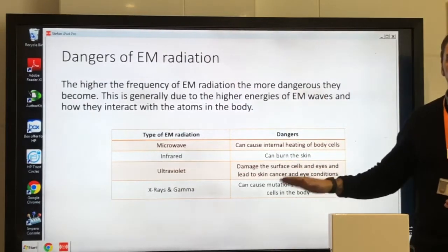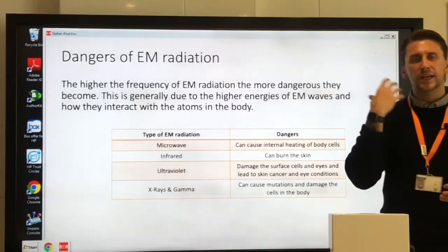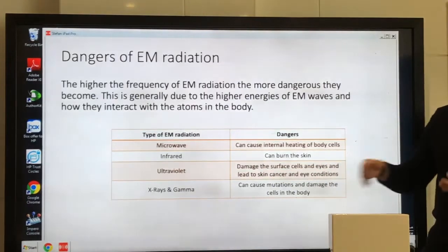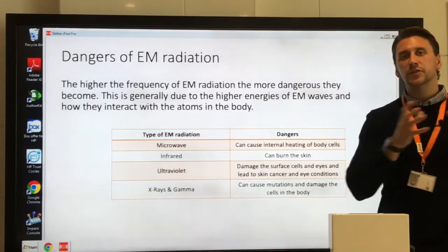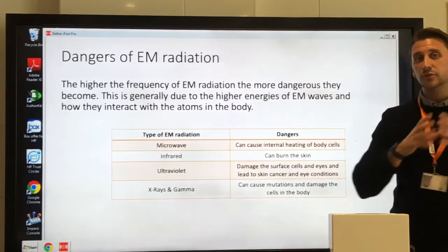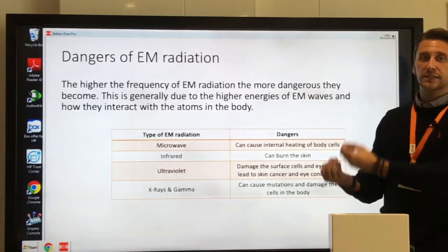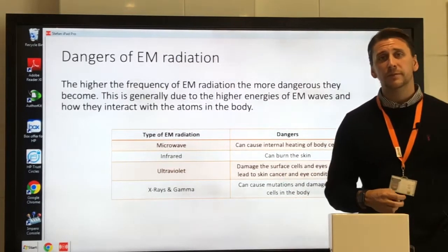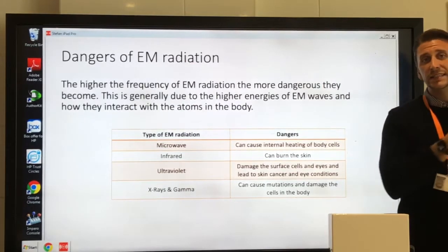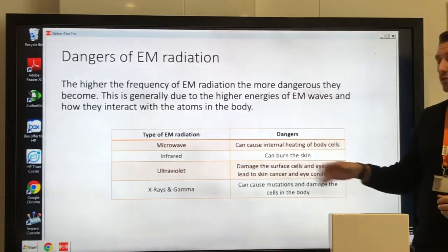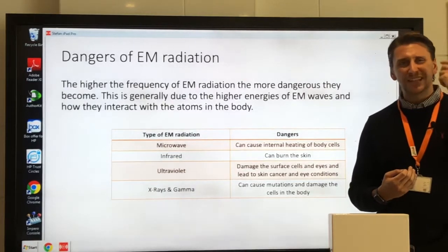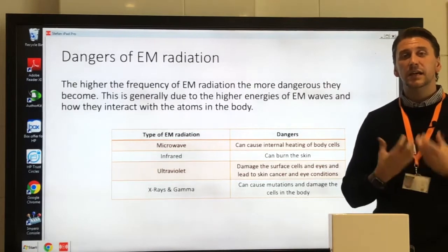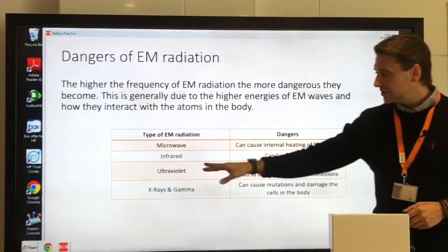Visible light can cause damage to the eyes — too much visible light can actually damage the eyes. Ultraviolet is responsible for sunburn, not burning the skin like infrared, but sunburn which can eventually lead to skin cancer. UV can also really damage the eyes and lead to cataracts. Most dangerously, exposure to too much ultraviolet can lead to skin cancer.